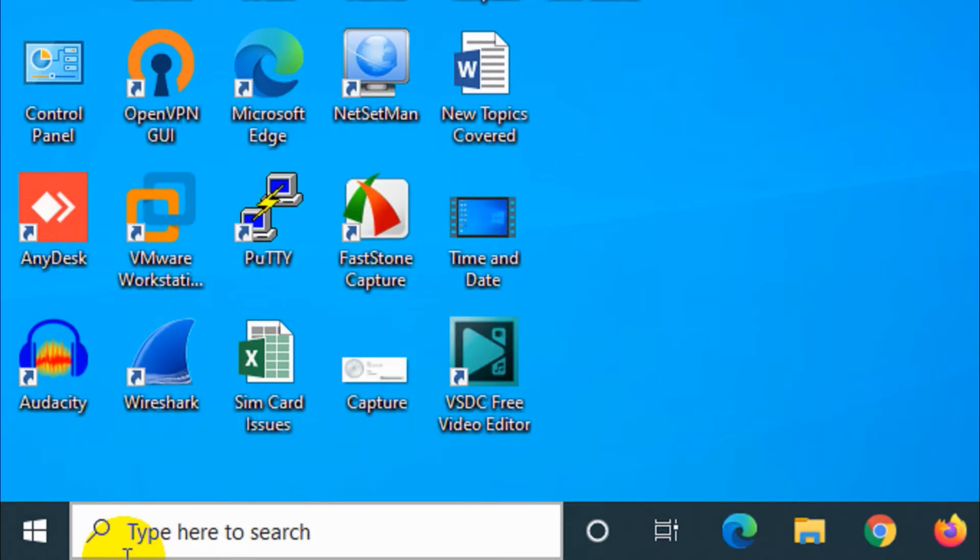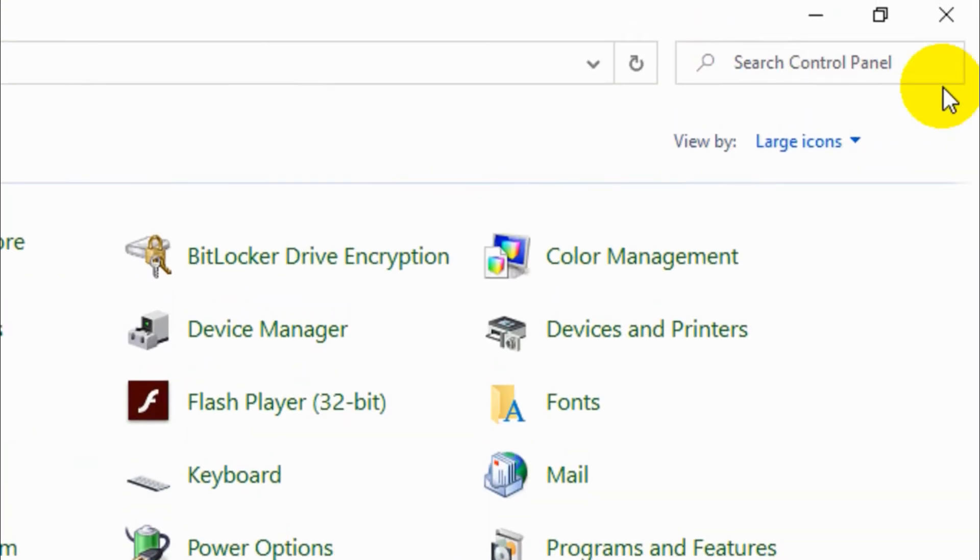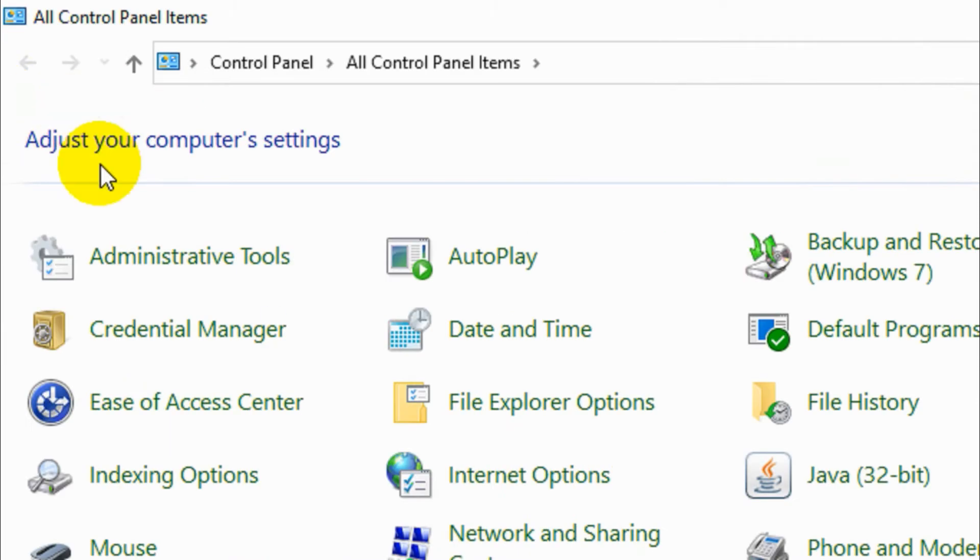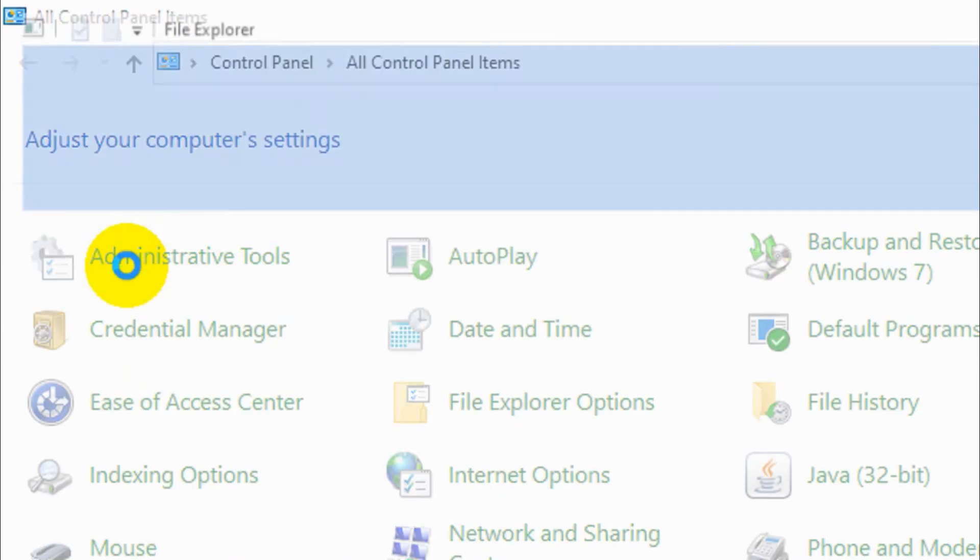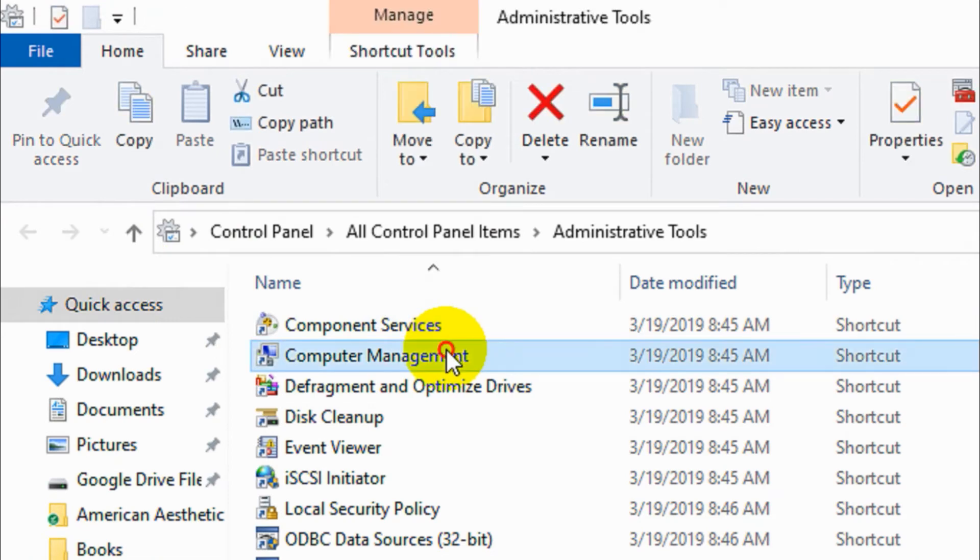Open the control panel and make sure it's large icons in the view section. Click on administrative tools.